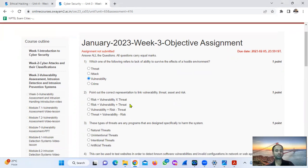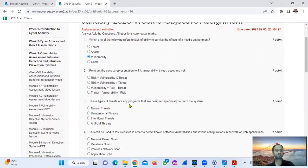The key is the correct recognition to link vulnerability, threat, assaults, and risk. Risk is called vulnerability into threats. That is option number A.